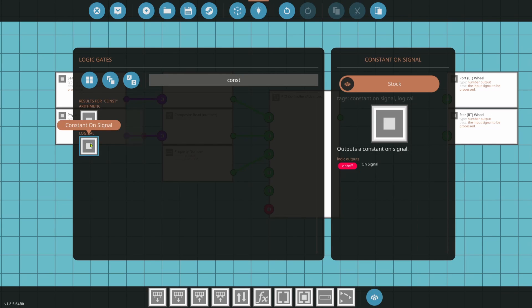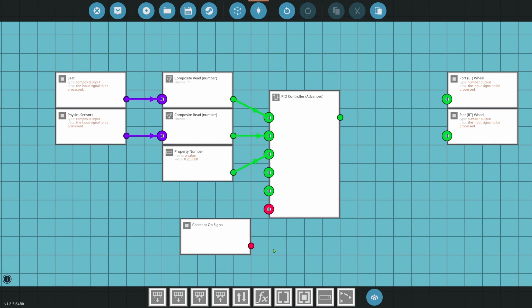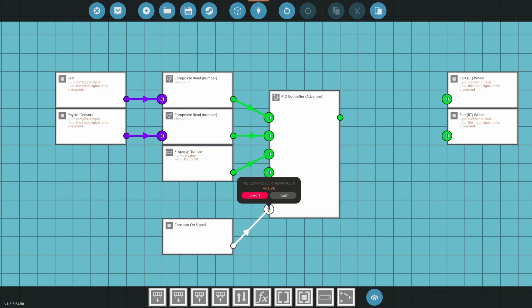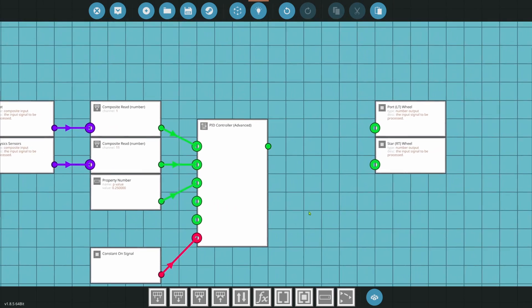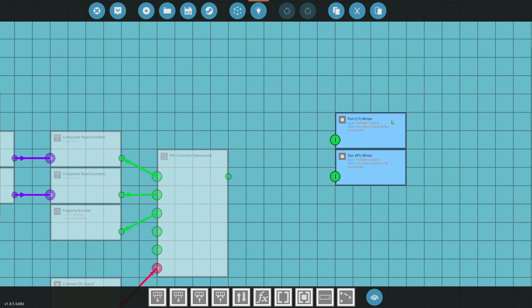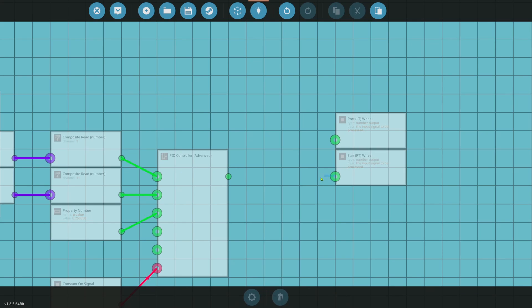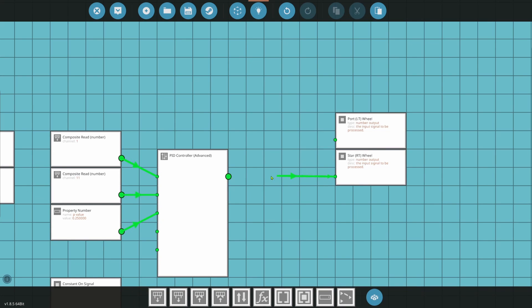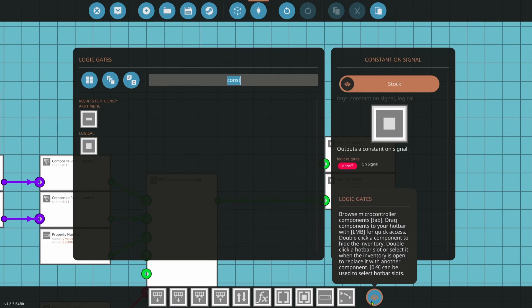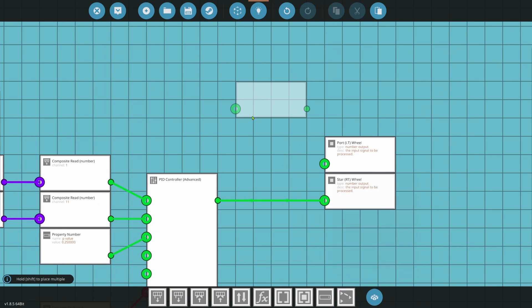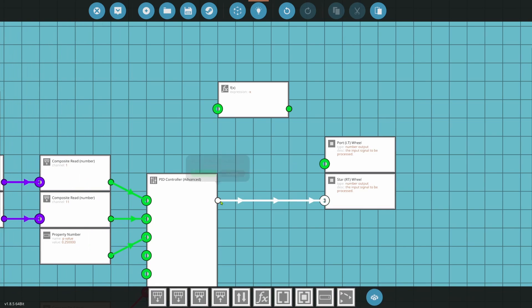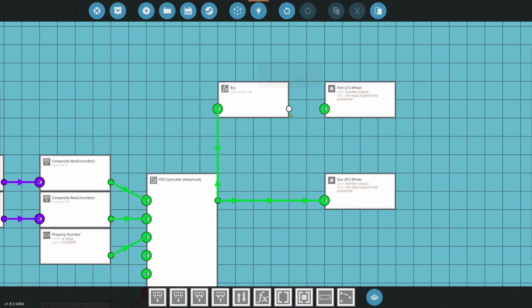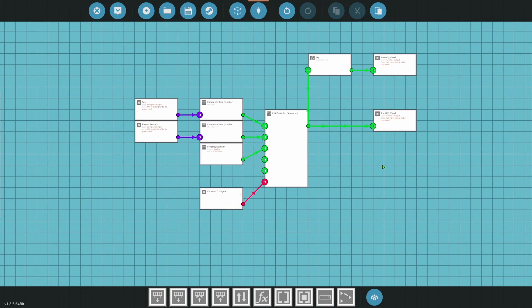Next thing we're going to do is a constant on signal. And we'll plug that into the bottom of the PID. So this PID will always run. From here, we can take the starboard, the right wheel. We can plug it directly into the PID. And then what we're going to do is we want to take a function block. We'll take the one function here. And we'll do a negative X. This will make your left wheel backwards. So that it is sending the signal inverted. So pretty simple.